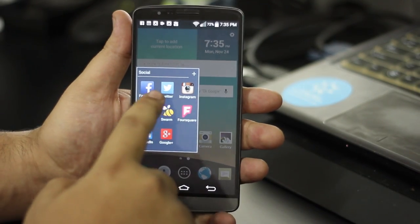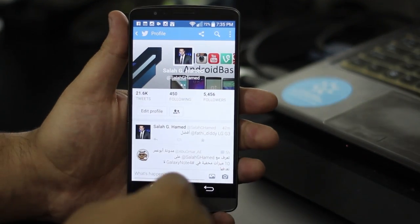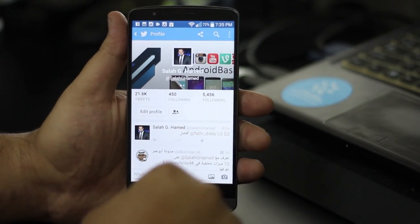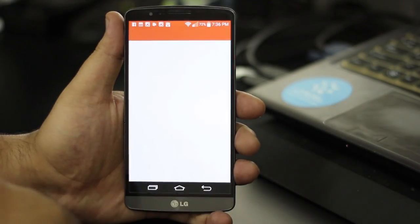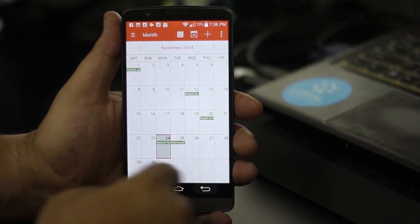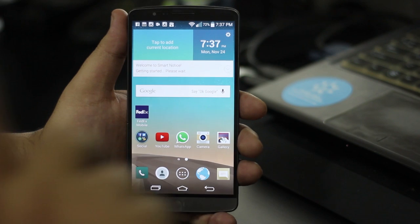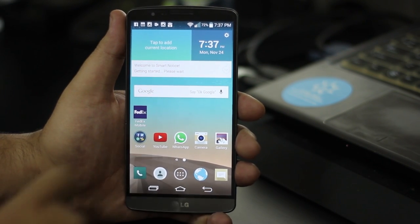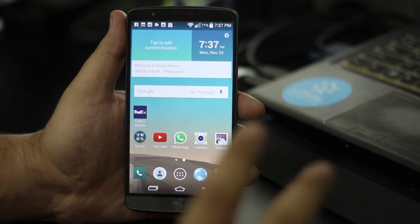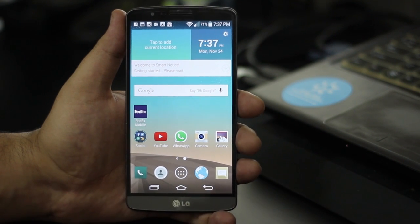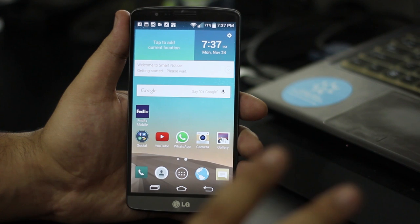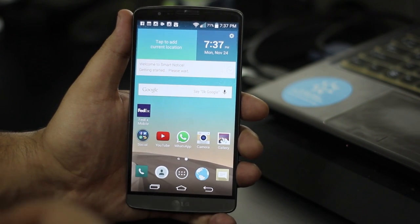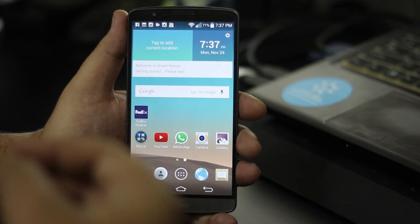رجوعاً لموضوع Material Design: اللون اللي فوق بيتغير حتى مع التطبيق. مثلاً لما بكون فاتح تويتر اللون أصبح أزرق، والكالندر مثل ما أنتم شايفين أصبح لون واحد مع أعلى الشاشة. ملاحظة على هذا الموضوع: لما توصل البطارية لـ 15% أعلى الجهاز وأسفله بيصير لونه برتقالي بحيث ينبهك أن الشحن رح يخلص، وما بتروح نهائياً إلا لما تطلع البطارية فوق 15%.